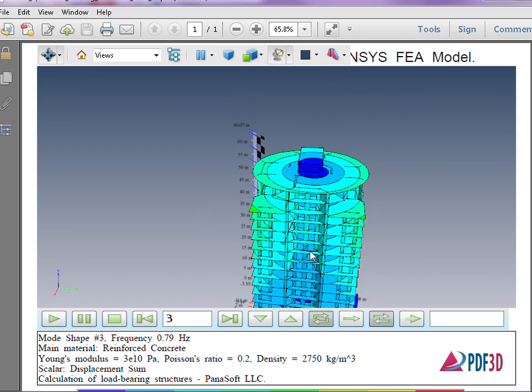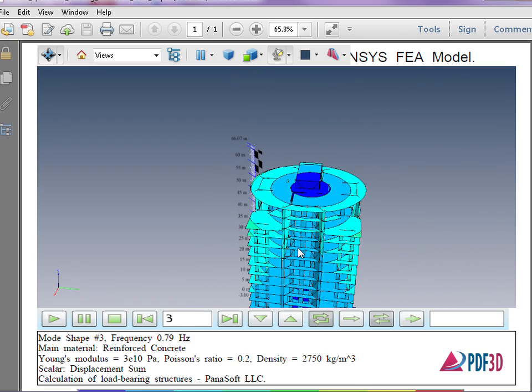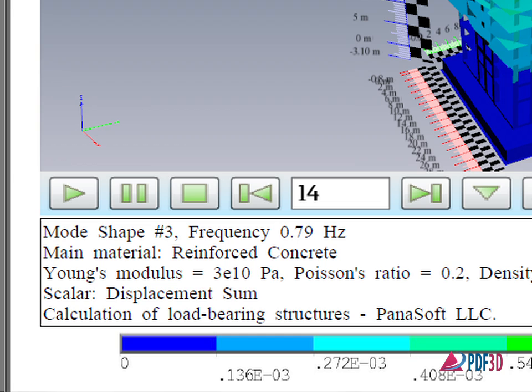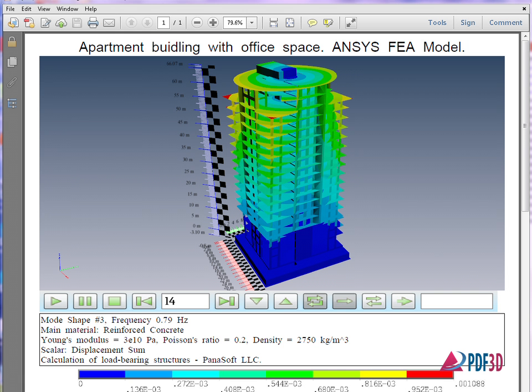For visualization, mode shape number 3 at 0.79 Hz is selected. Then 14 VRML frames of the displacement animation are generated.